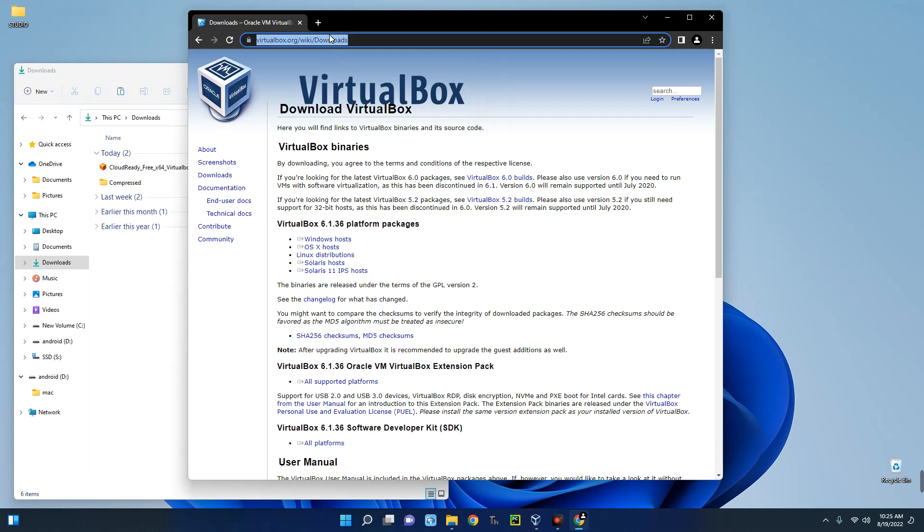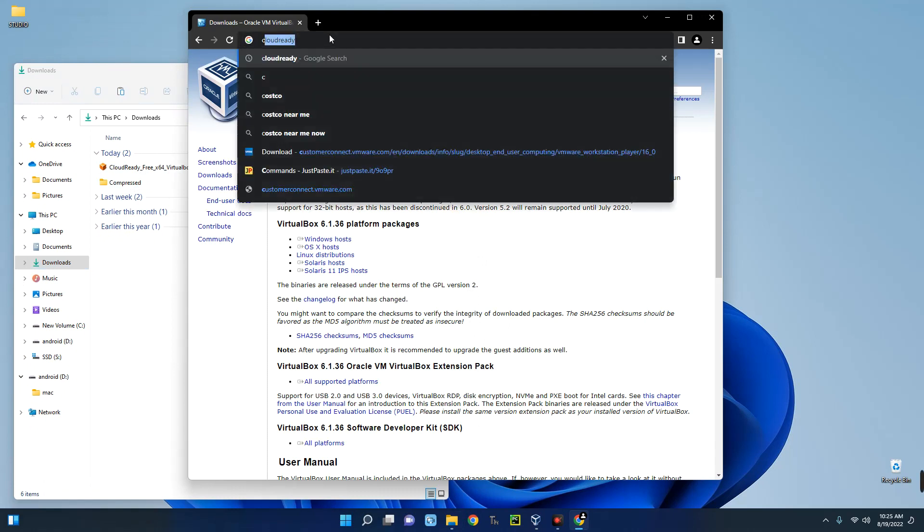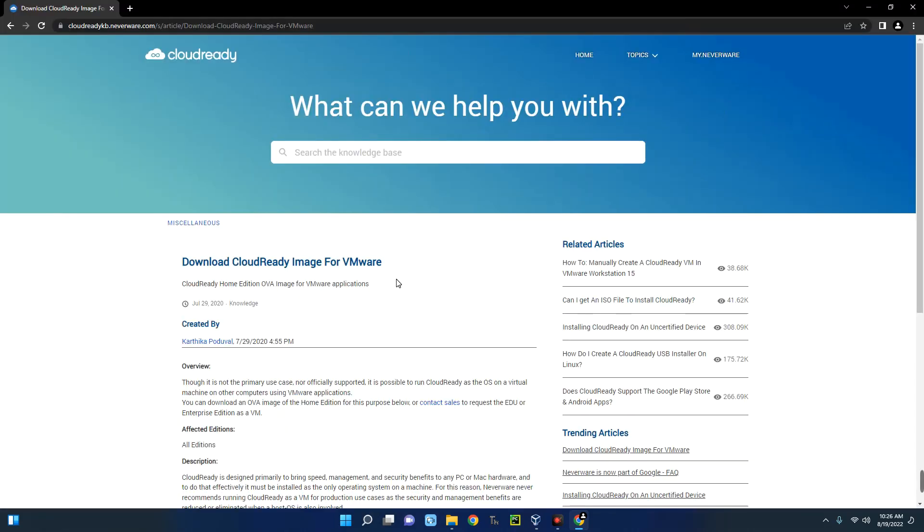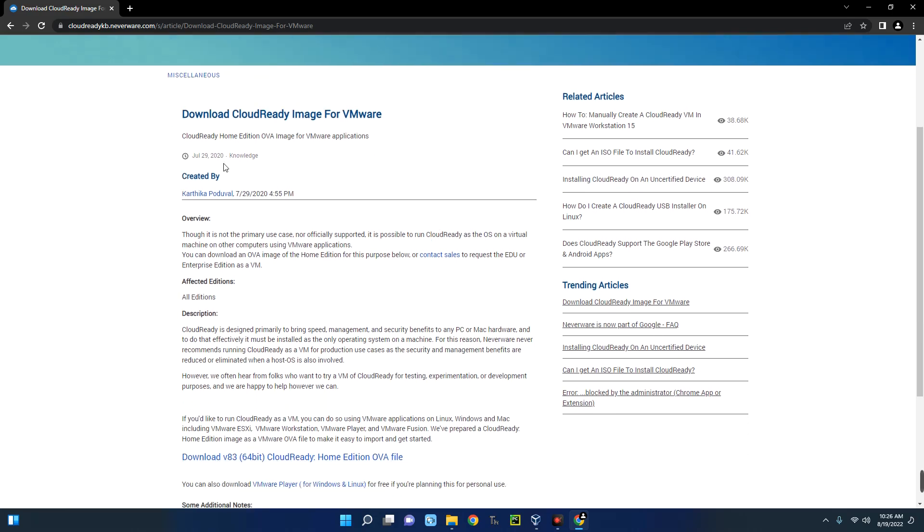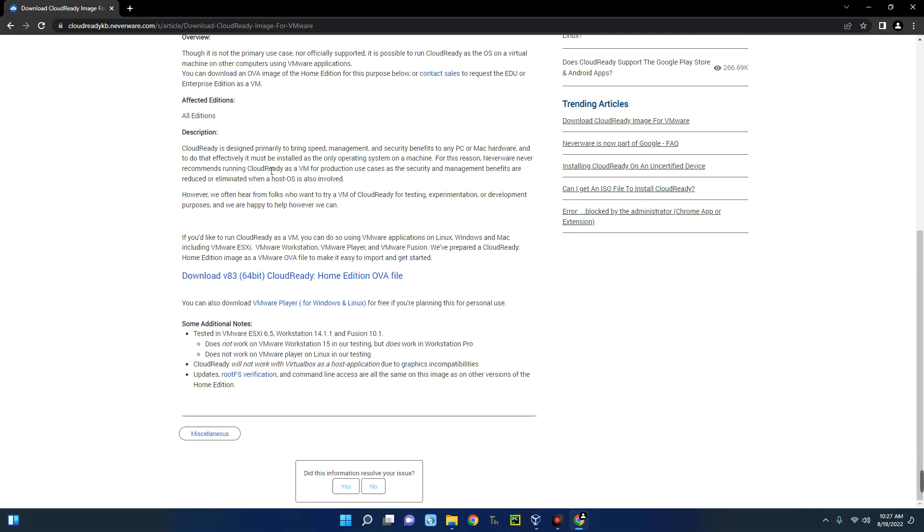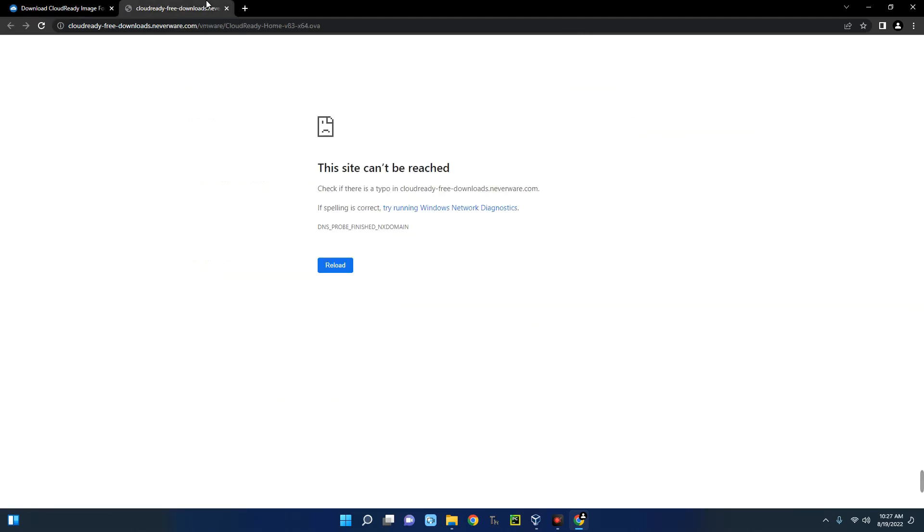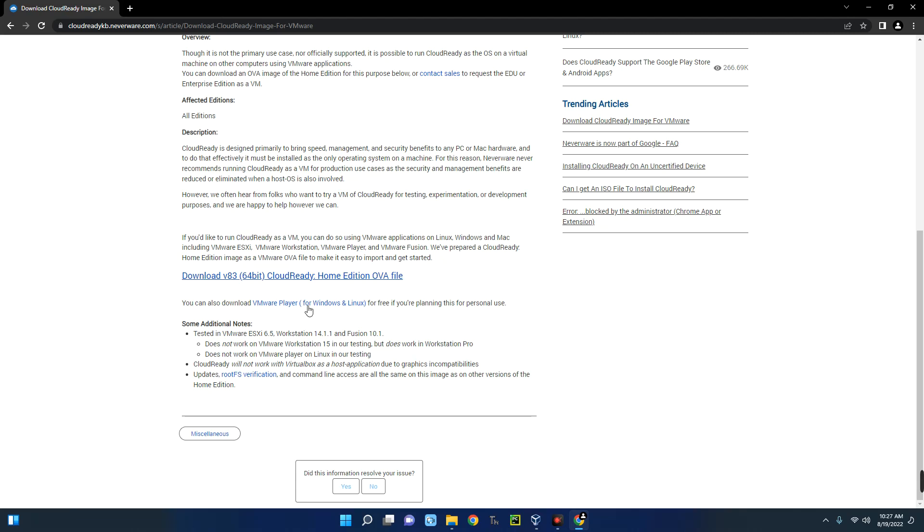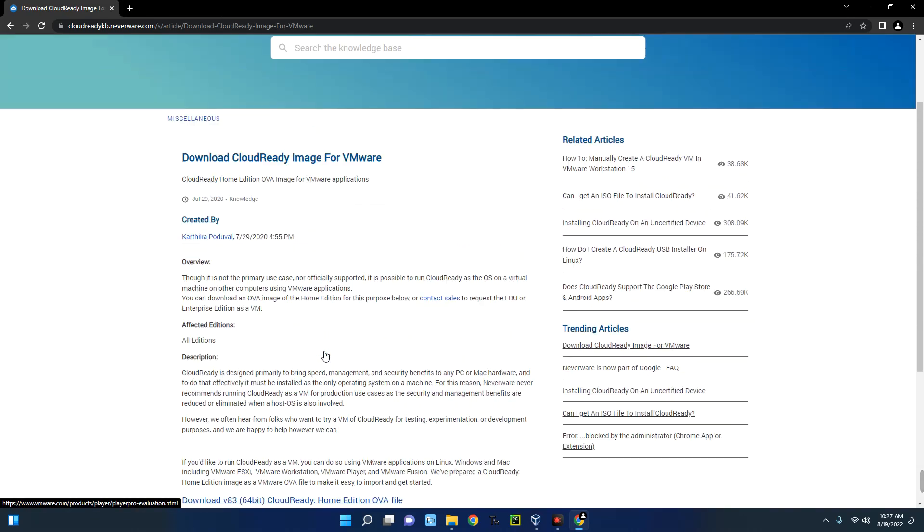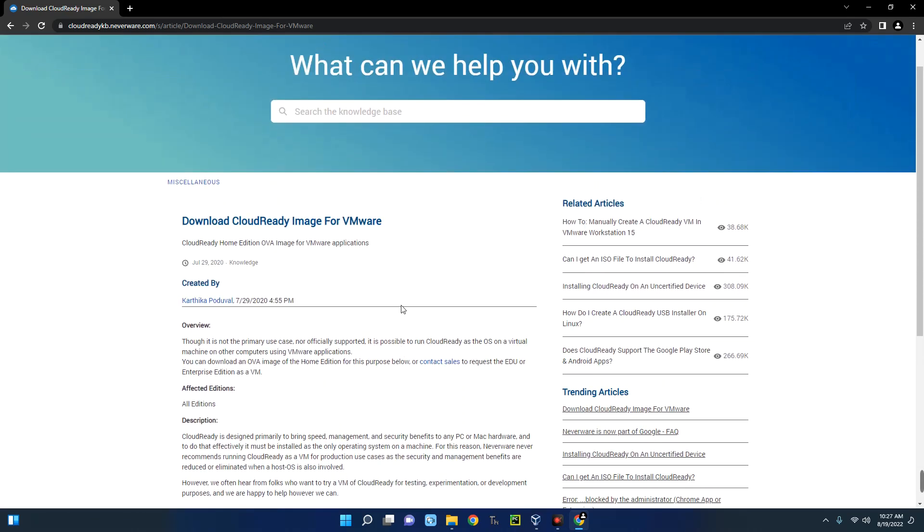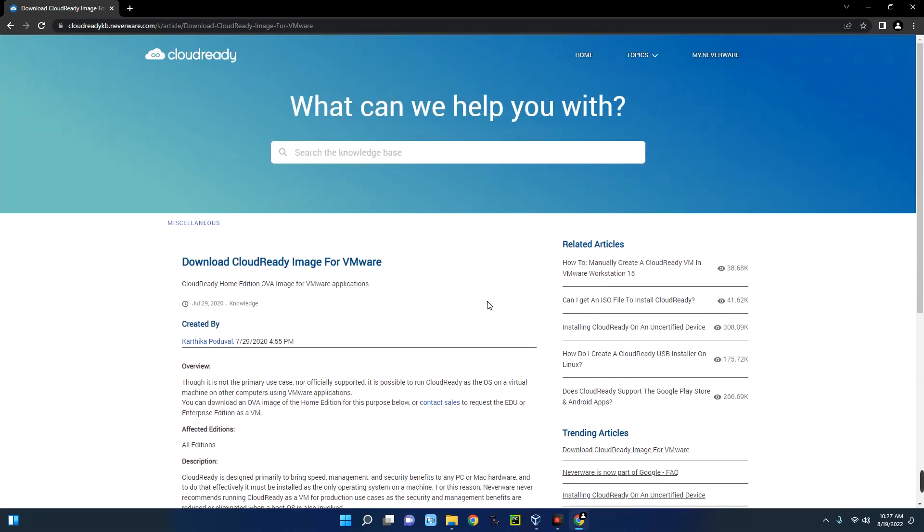You can see CloudReady here. The only image available is for VMware, and you can see it was updated July 29th, 2020. When we even try to download, it won't work. The page has been taken down, so there is actually no way to do this normally. But I already have the file, so we are going to proceed with this installation.